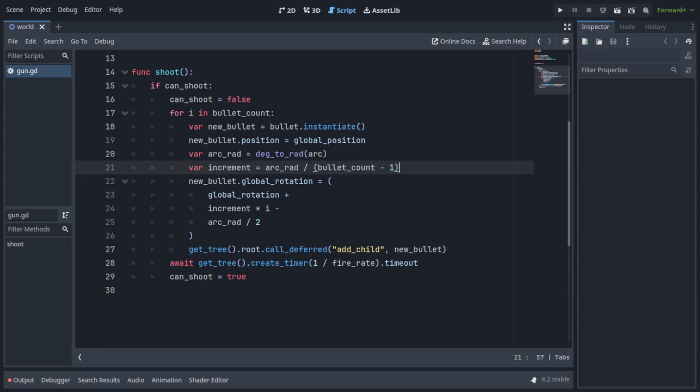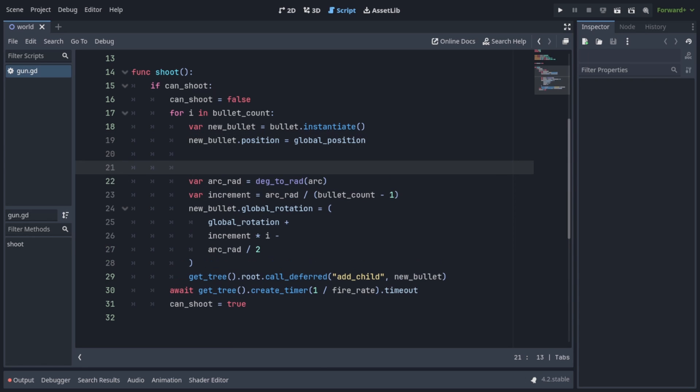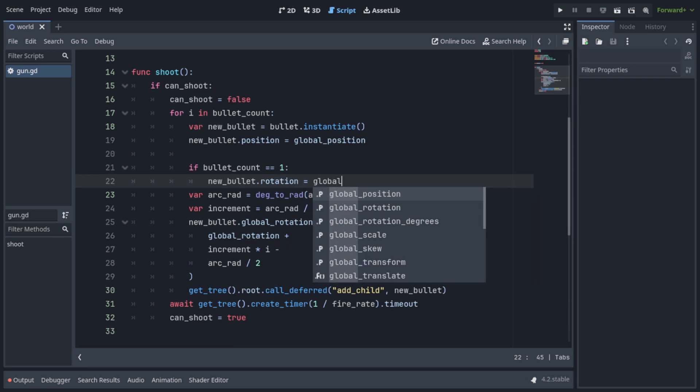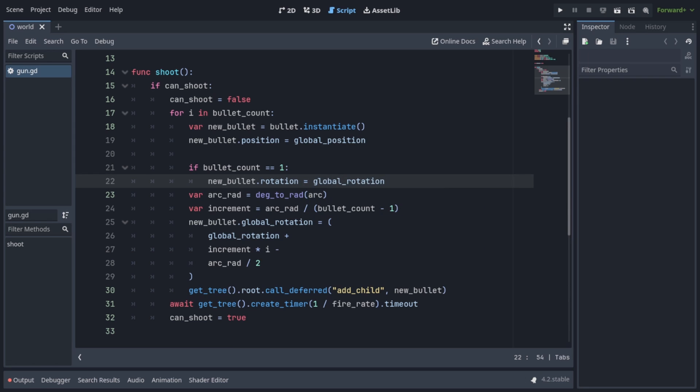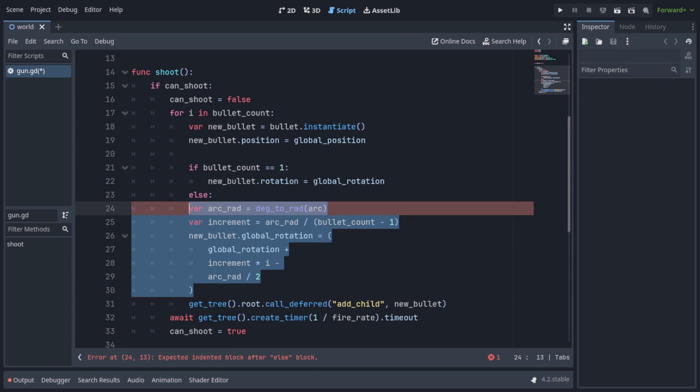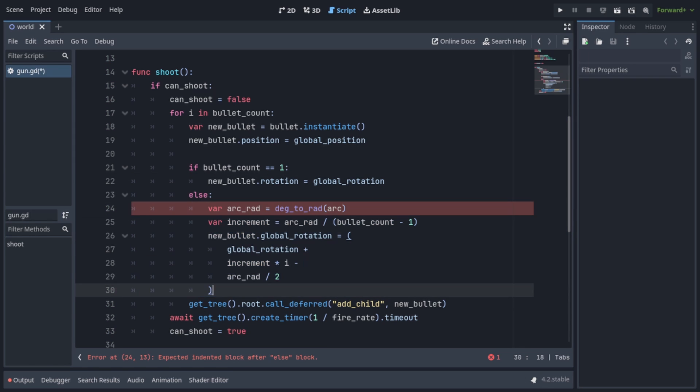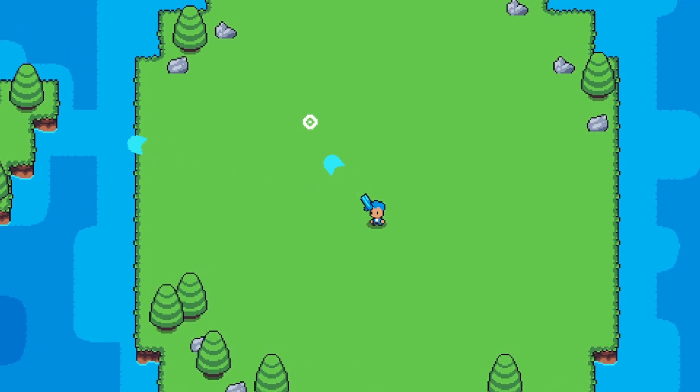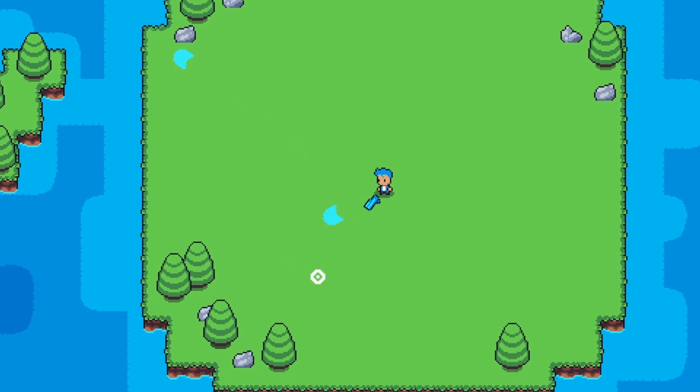Okay, but in the case of only one bullet, we don't even need all this rotation calculation. We can just put an if bullet count is one, and set new bullets rotation to global rotation. Then write else, and put these calculations in there. Okay, now this works well.